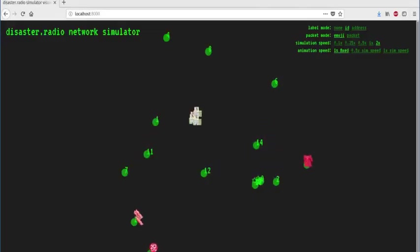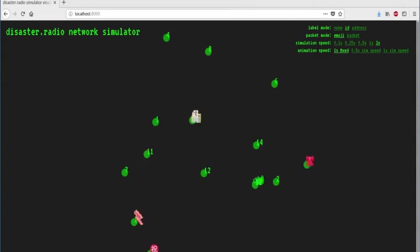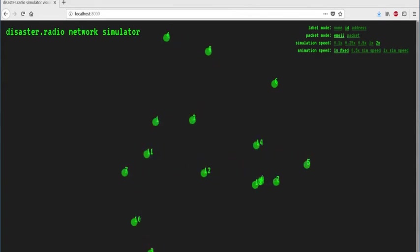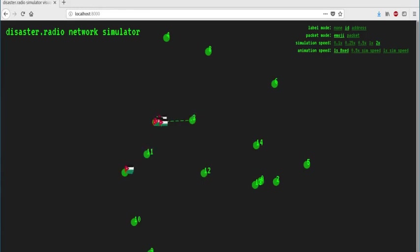To design and test our proposed protocol, we built a network simulator that allows us to program virtual nodes just like they were real disaster radio nodes. Each of these green dots represents a node. When nodes first join a network, they enter a learning state in which they discover possible routes by broadcasting packets represented by the emojis and listening for packets from their neighbors.